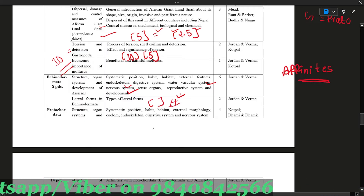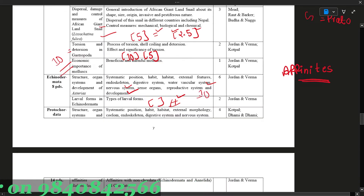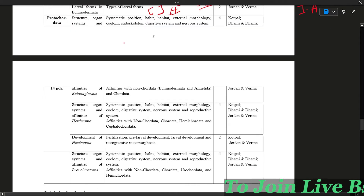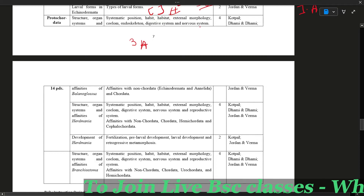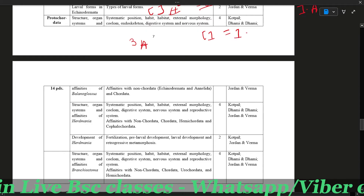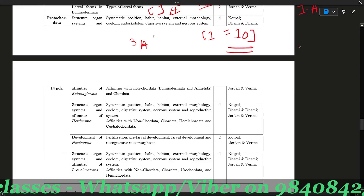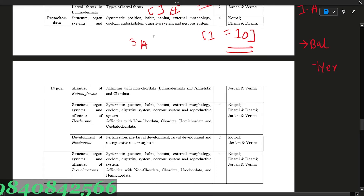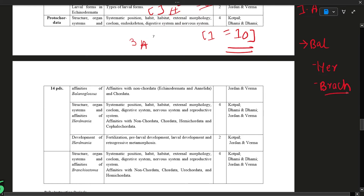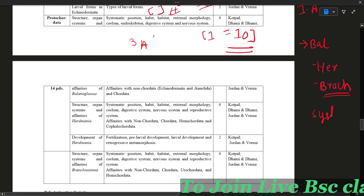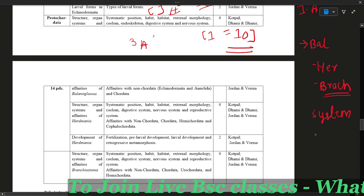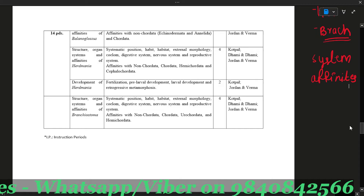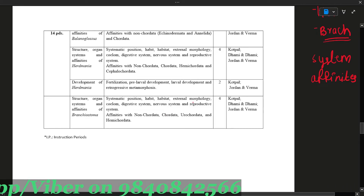The larval form is important — it can appear in 10-mark or 5-mark questions. If you have the larval form, you can explain it for 3 marks as well. Organisms such as Bangle Locus, Heart Mania, and Brachial Stomata are 3 key organisms. Generally, we have to study their systems and affinities in detail.